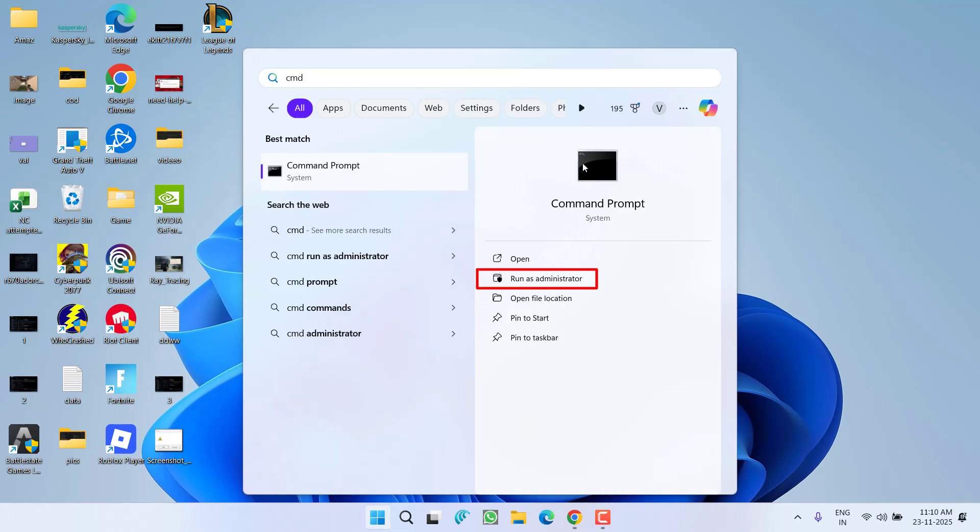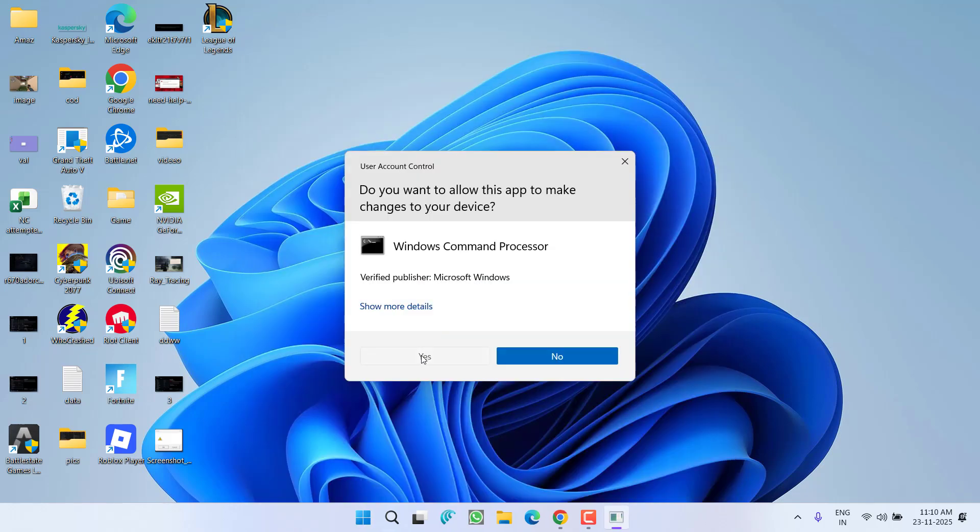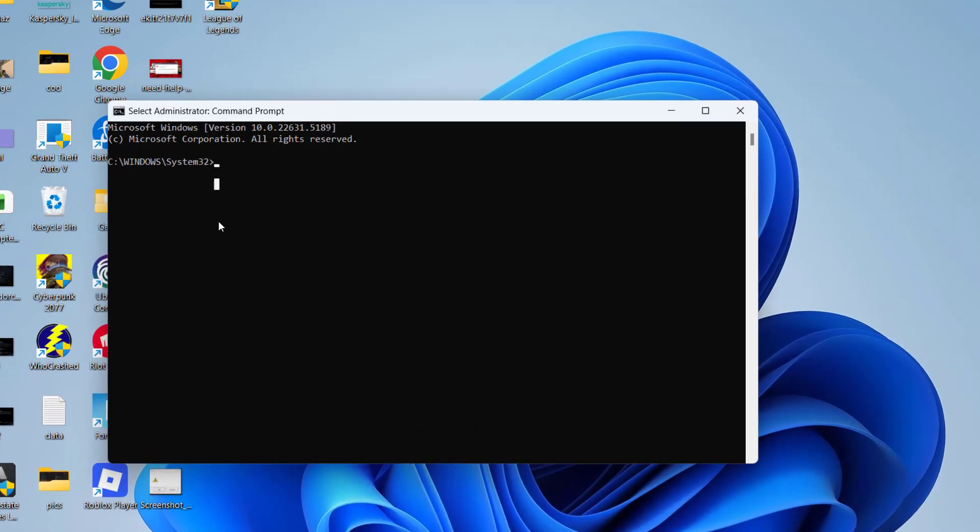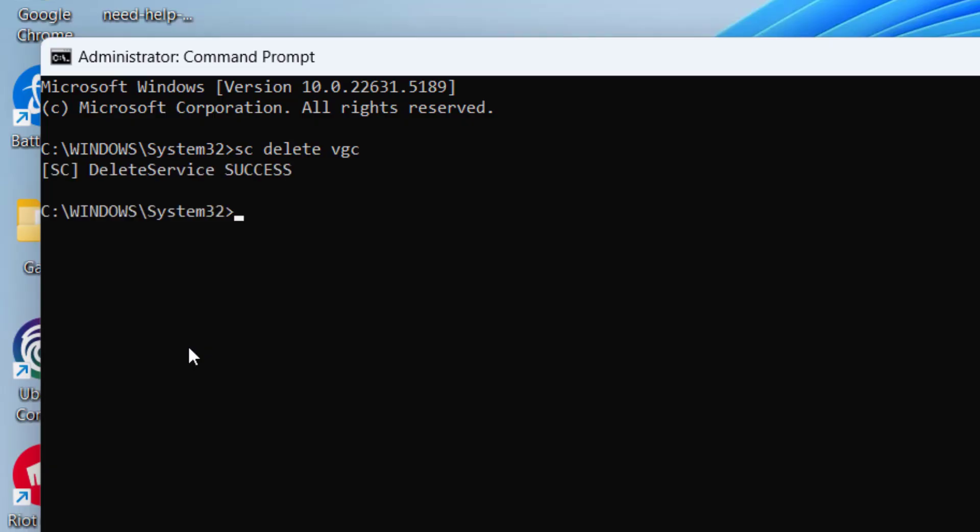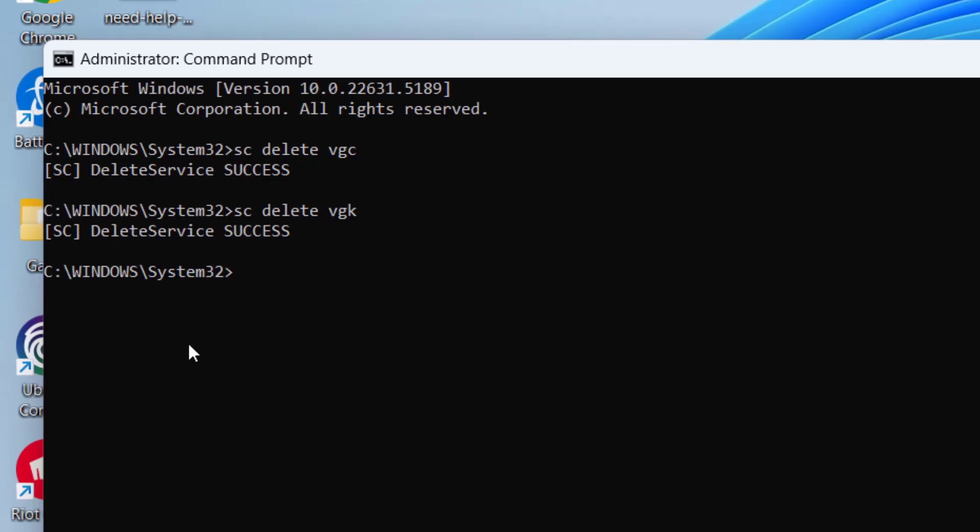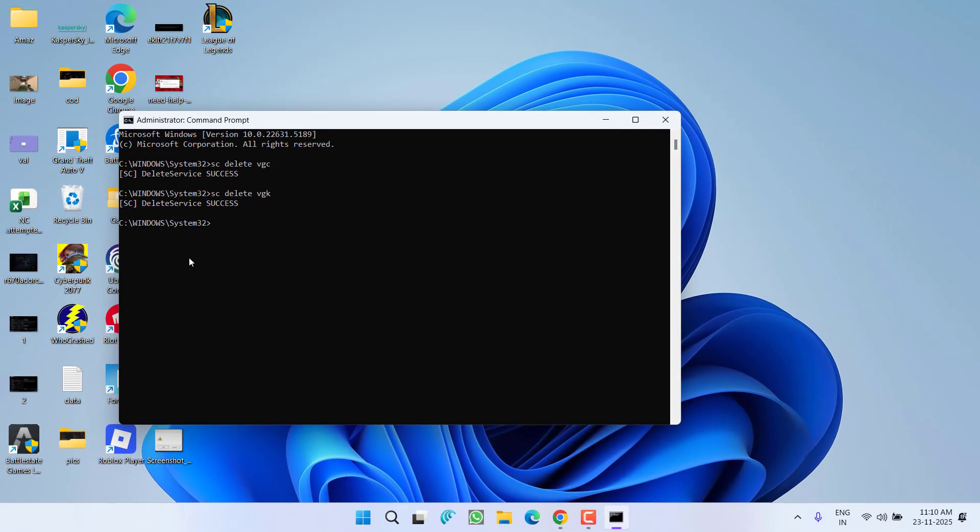Now you need to type two commands one by one. First one is sc delete vgc and then hit the Enter key. Next one is sc delete vgk and then hit the Enter key again.